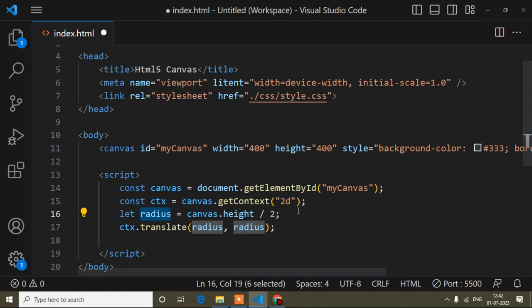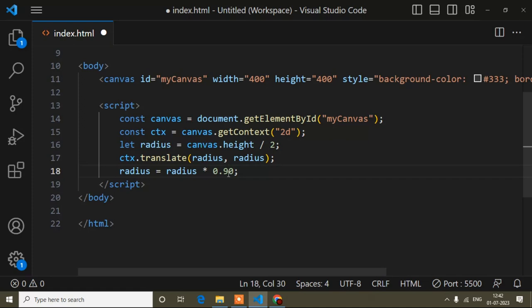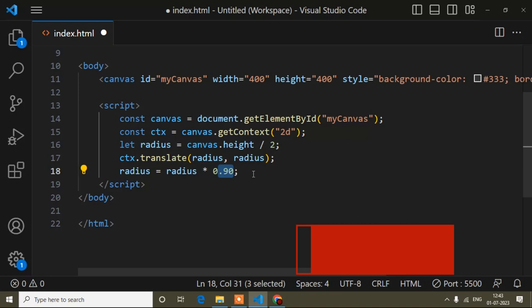Now this radius value is 200, and I will decrease it slightly: radius = radius * 0.90. This value I have already calculated. If you change any value here, you'll have to adjust the other lines of code accordingly. I suggest don't change this value. Now after that I will create the face of the clock — first I'll create the circle part.